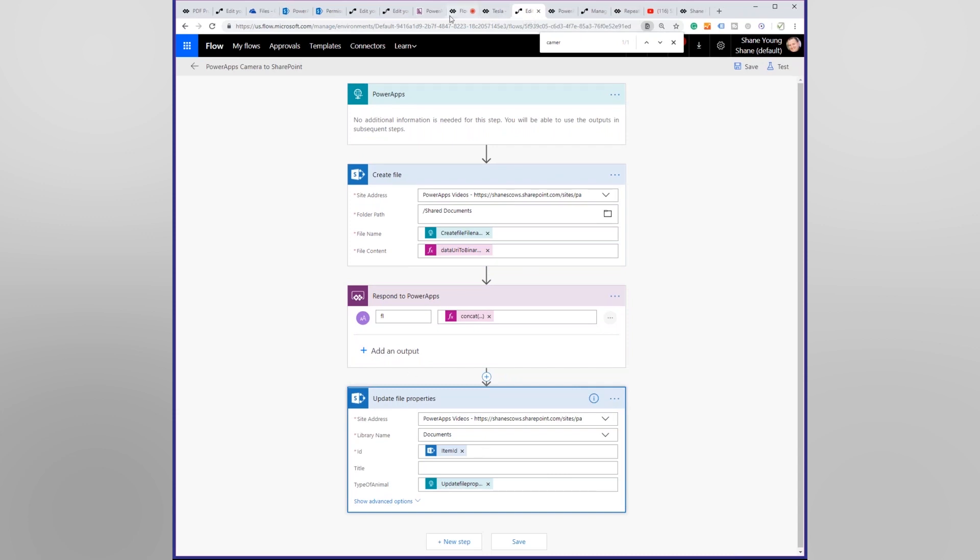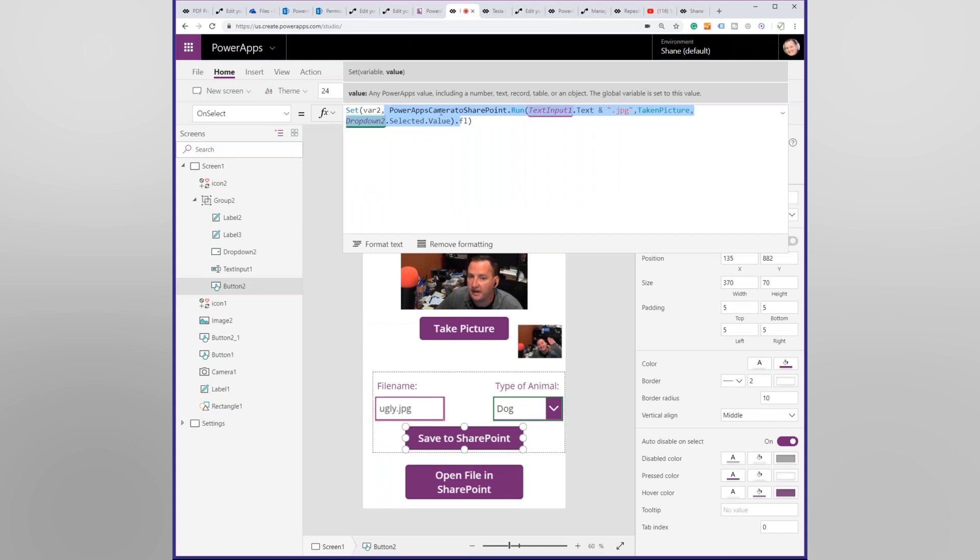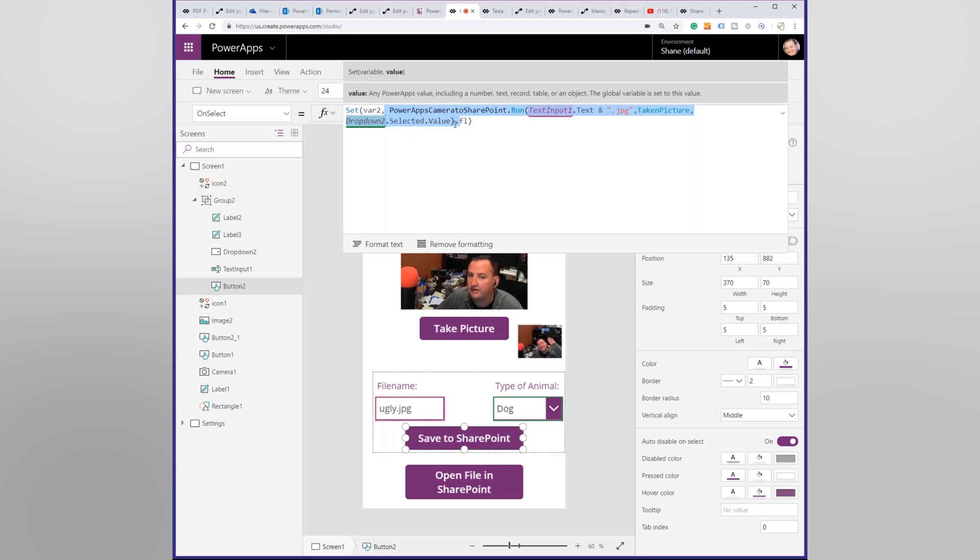So then back over here. So that's the flow. The flow runs. Remember, the flow returns this .FL. So this is one of those tricks that's kind of neat. So I'm going to say I want to do a set. This is how you create a global variable inside of Power Apps. So set variable two equals the output of this function. And so in this case, or this flow, the FL. So that was how we got back the link to the file that we just created up in SharePoint and handed that back to Power Apps.